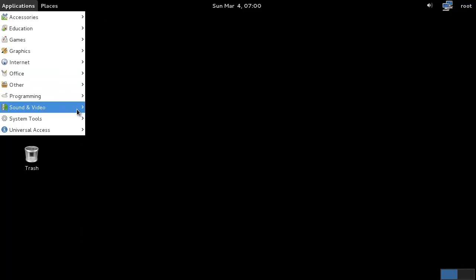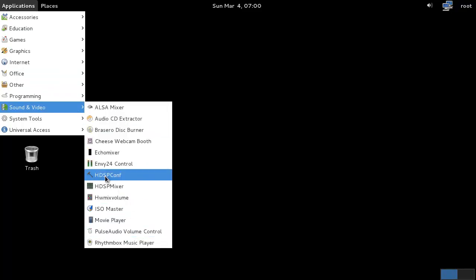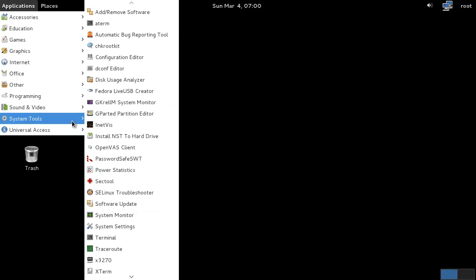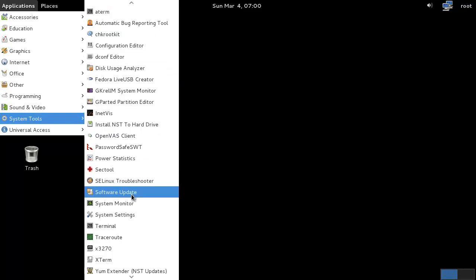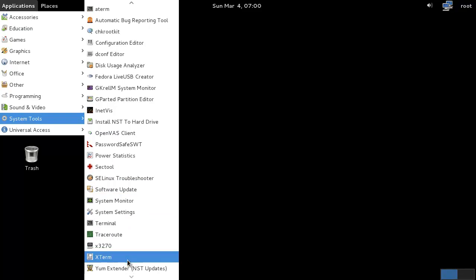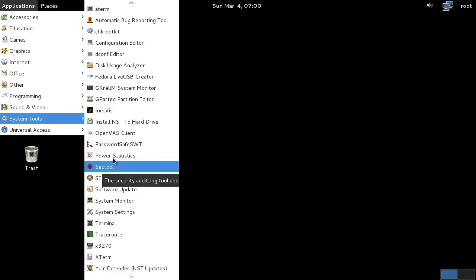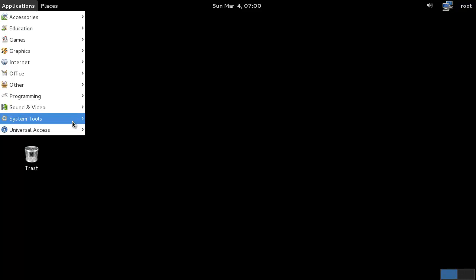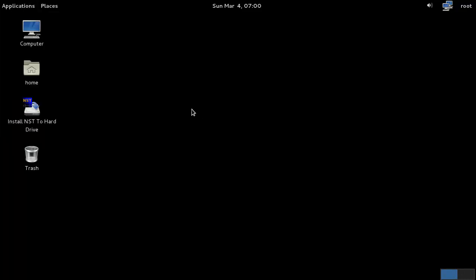We have some programming, the normal sound and video that's in here, and then some extra tools. The security auditing tool and intrusion detection system, trace route, some terminal emulators, and basically that is Network Security Toolkit.